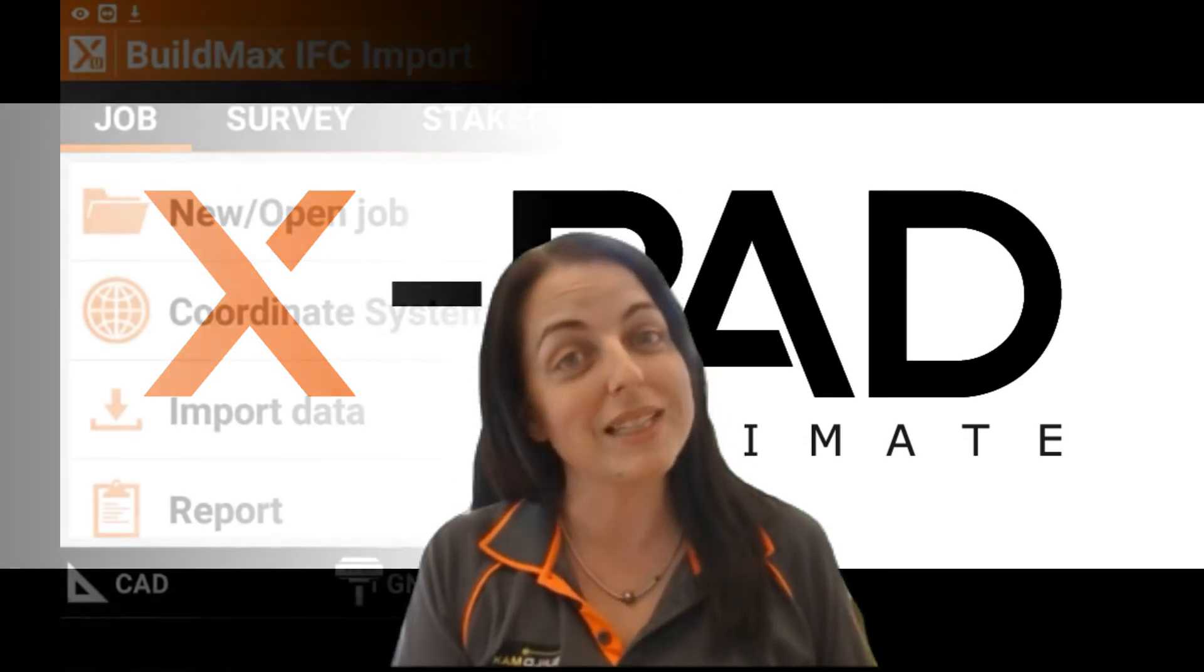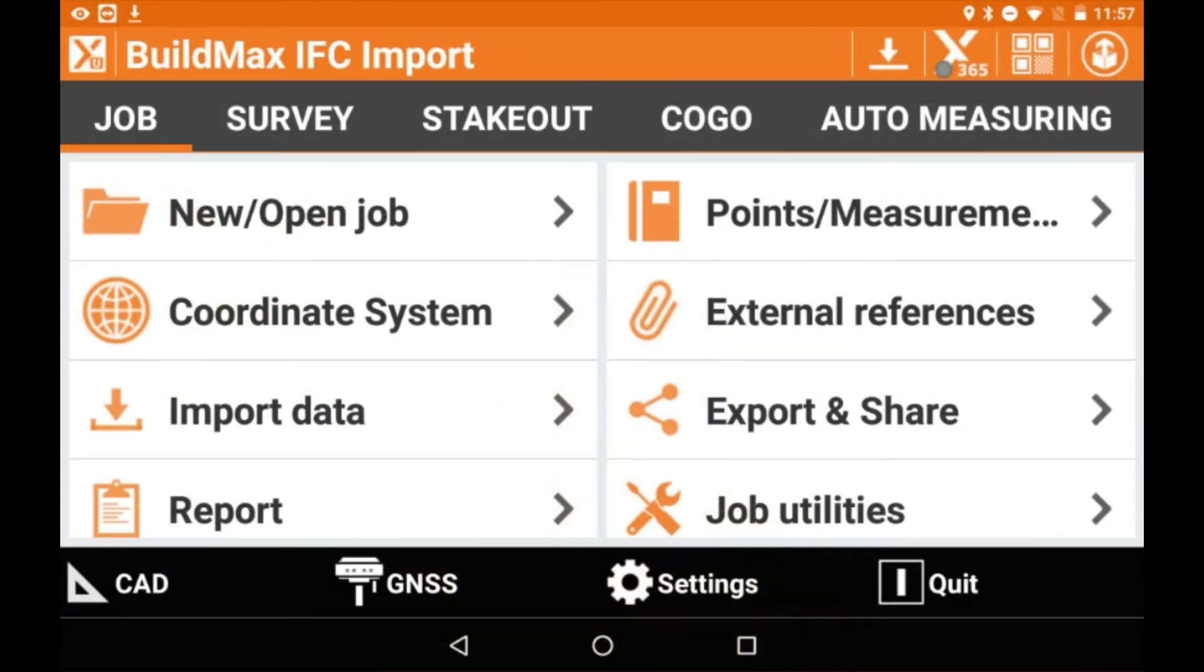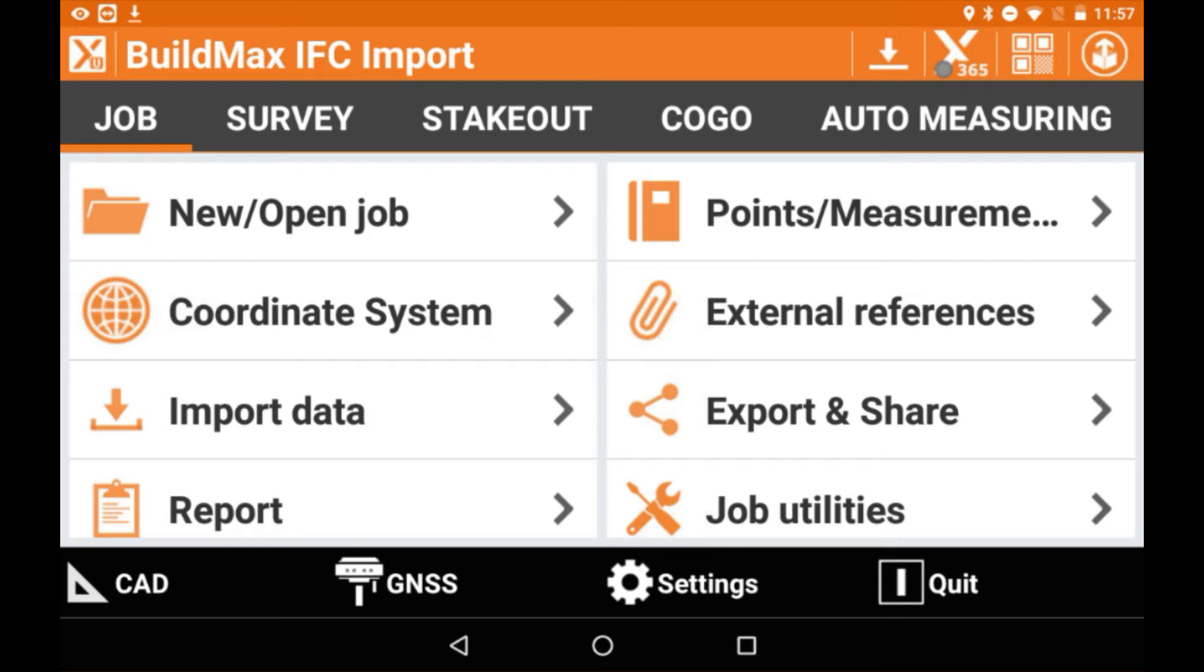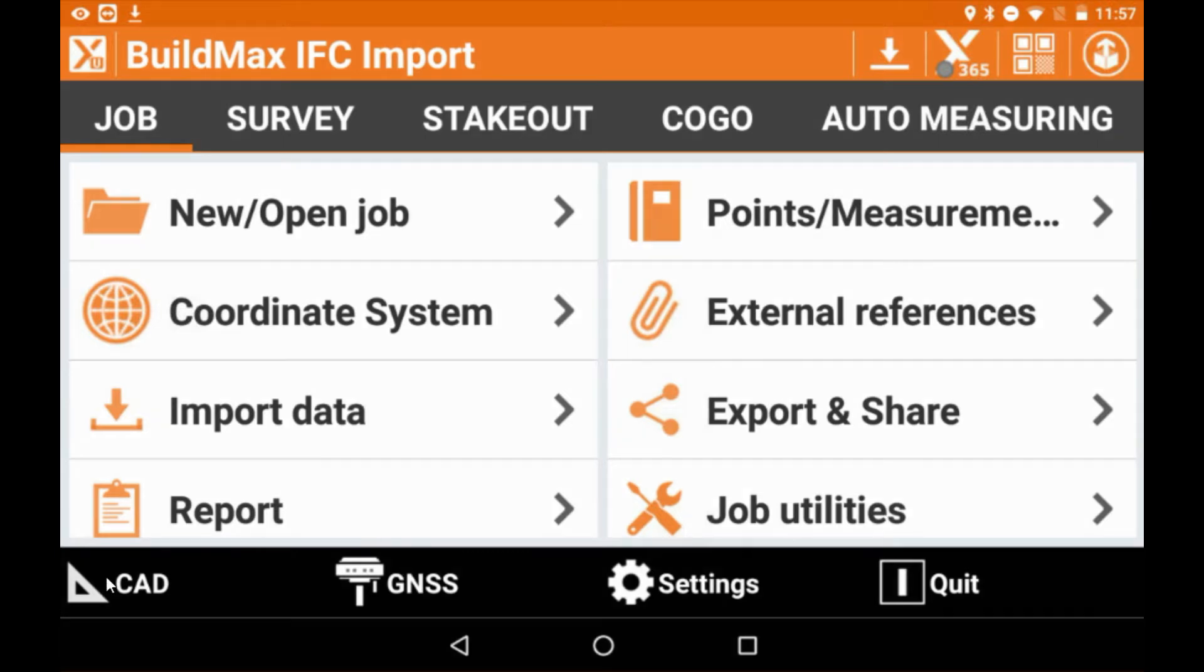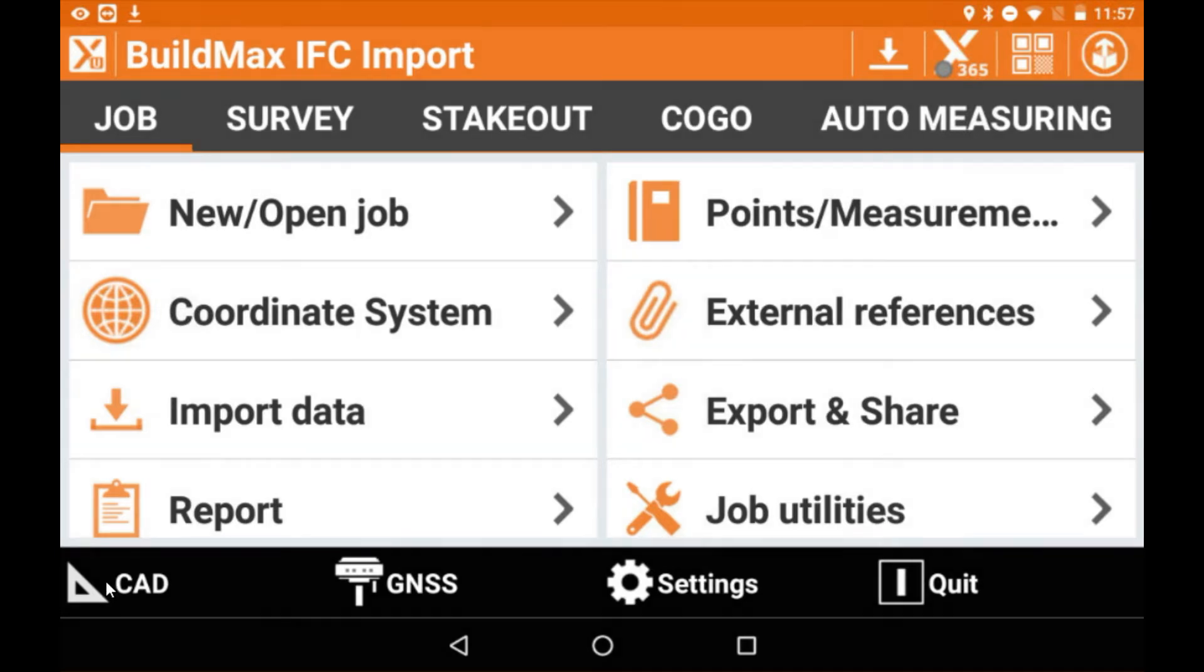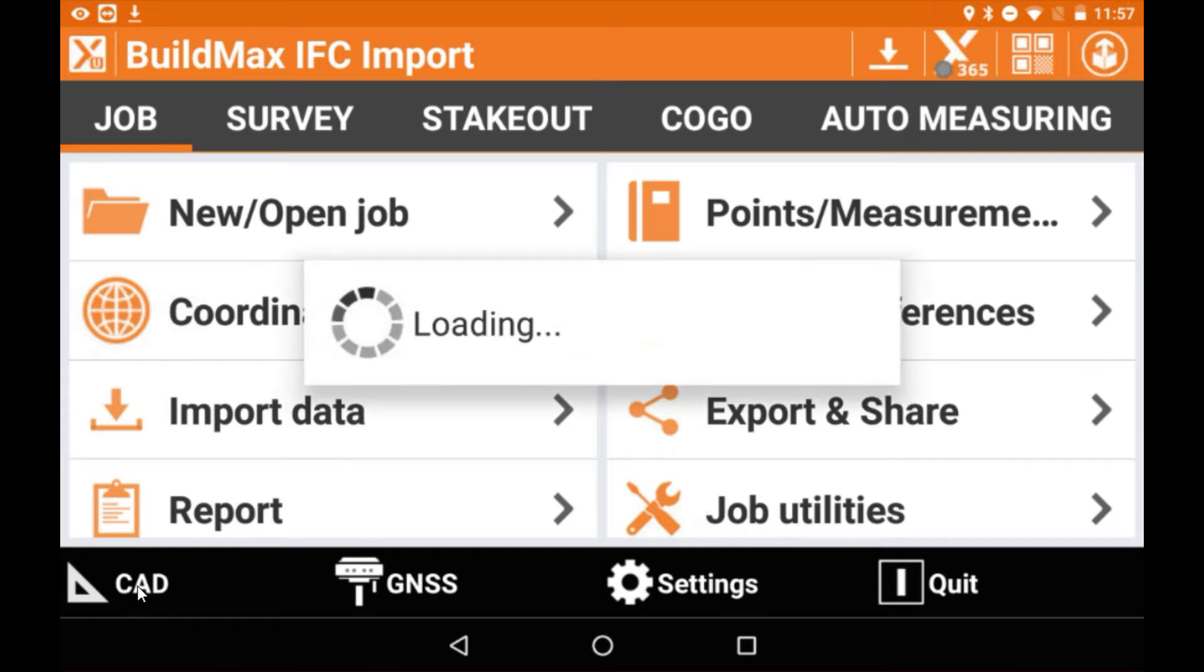So let's get started. The first thing we want to do is have the correct job and site opened and then we want to select CAD.